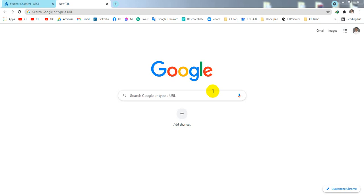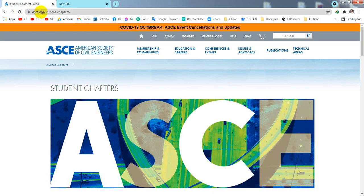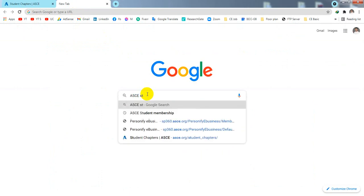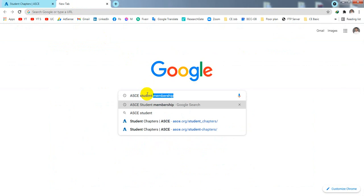Dear civil engineers, we all know about ASCE, the American Society of Civil Engineers. If you are a student and want to access their website, you can create a student account and get a student membership that is absolutely free. In this lecture, I'm going to show how to do that. There is a website asce.org — I will put that link in the description, or you can simply search for ASCE student membership.